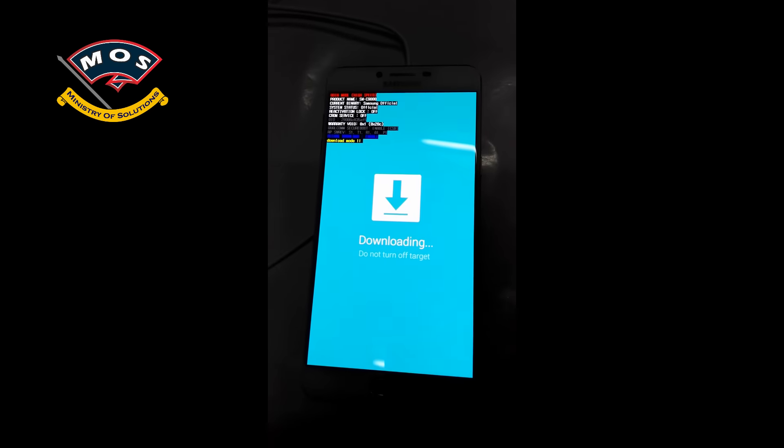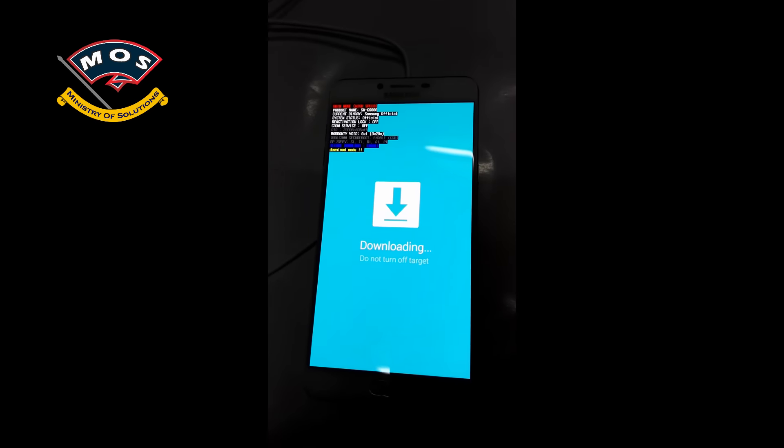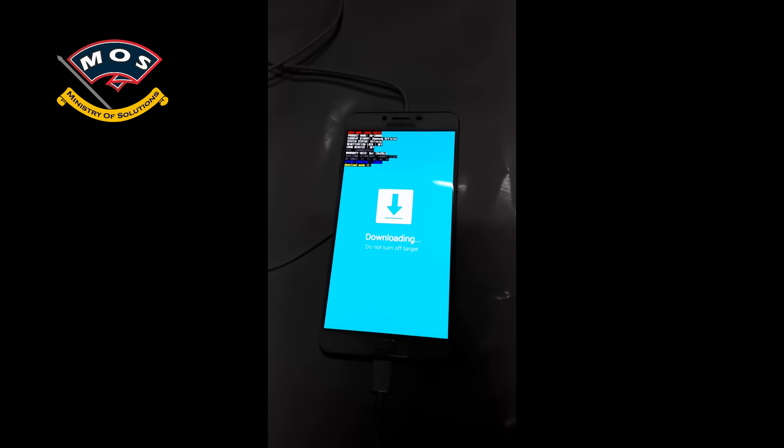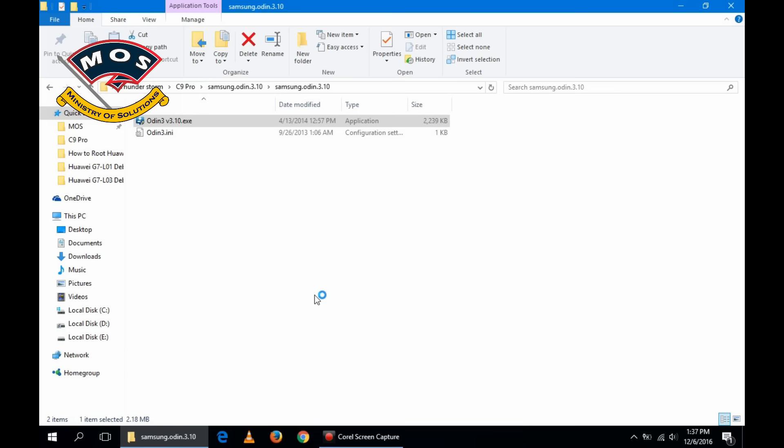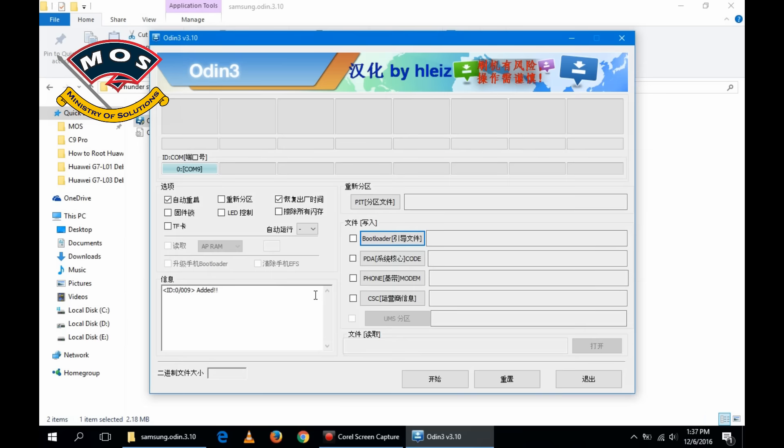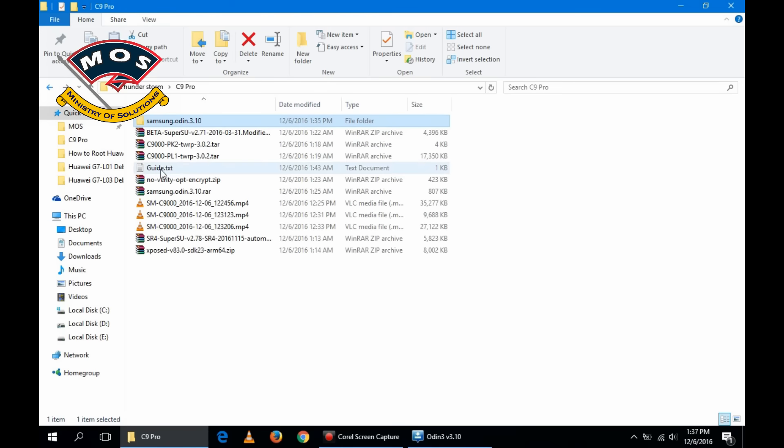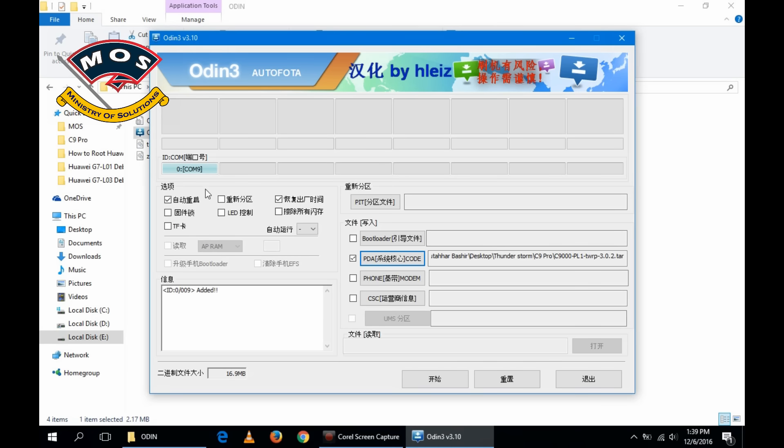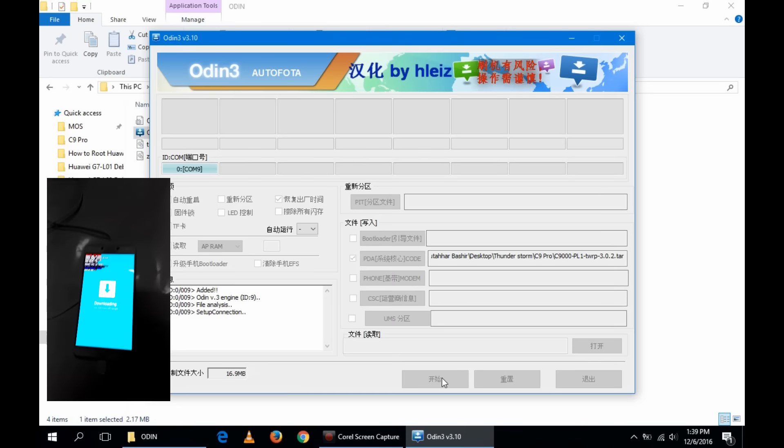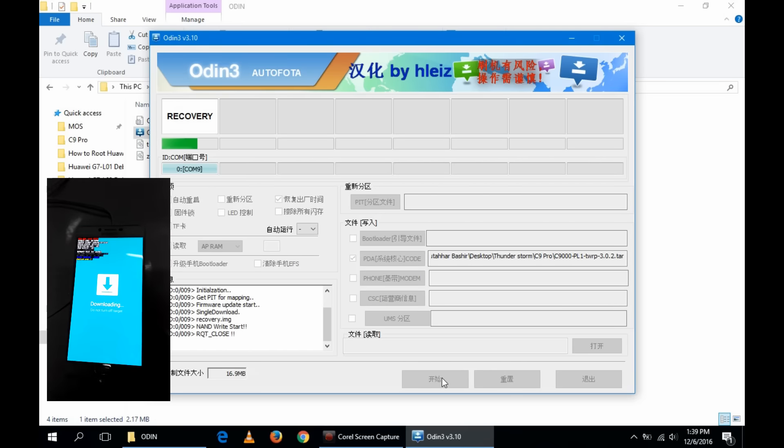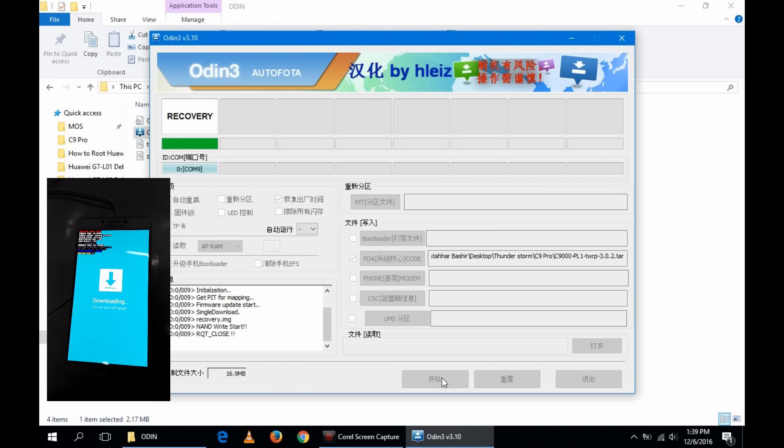Now connect your phone with your PC and start the Odin on your PC. I'm using the Chinese version of Odin. I don't know if the English version will work or not, but now you need to select the PDA option, the PDA button in Odin, and select the TWRP for your phone, and then tick out the first option as you can see in this video. It is the auto reboot option, and then press the start button and flashing should start.